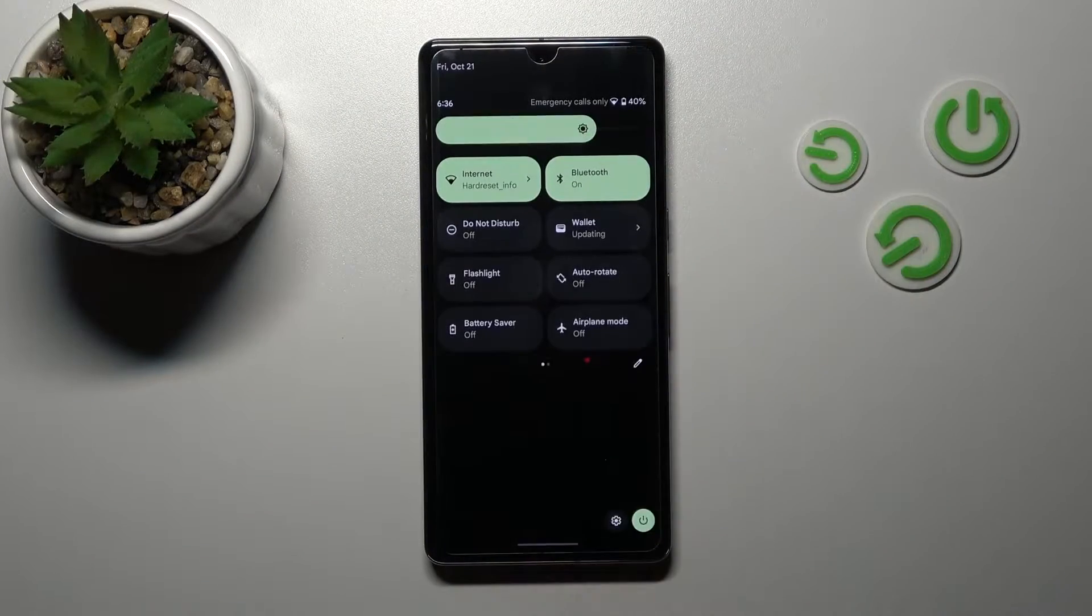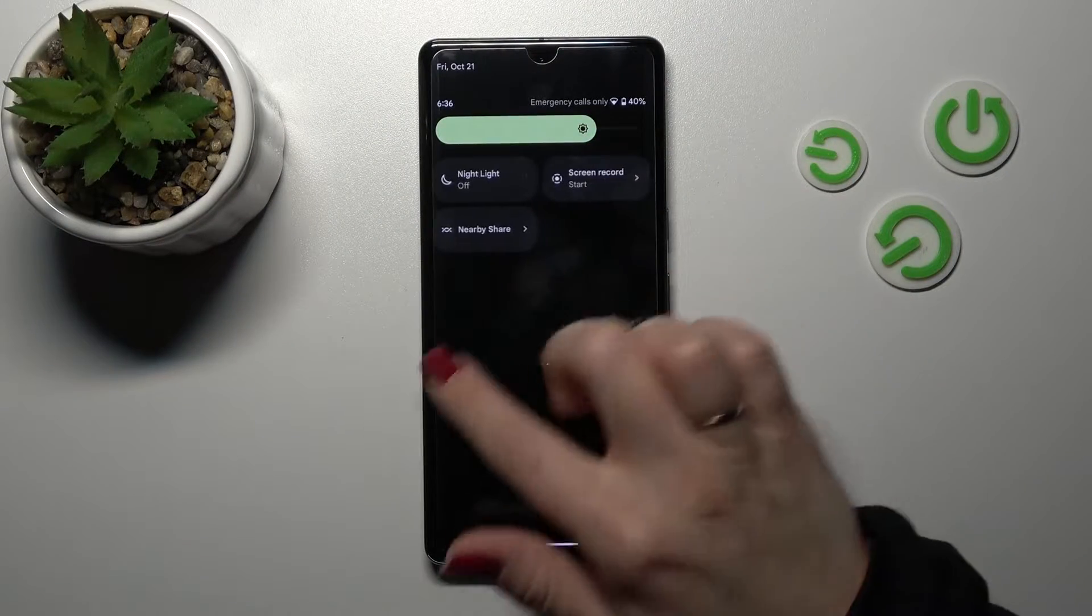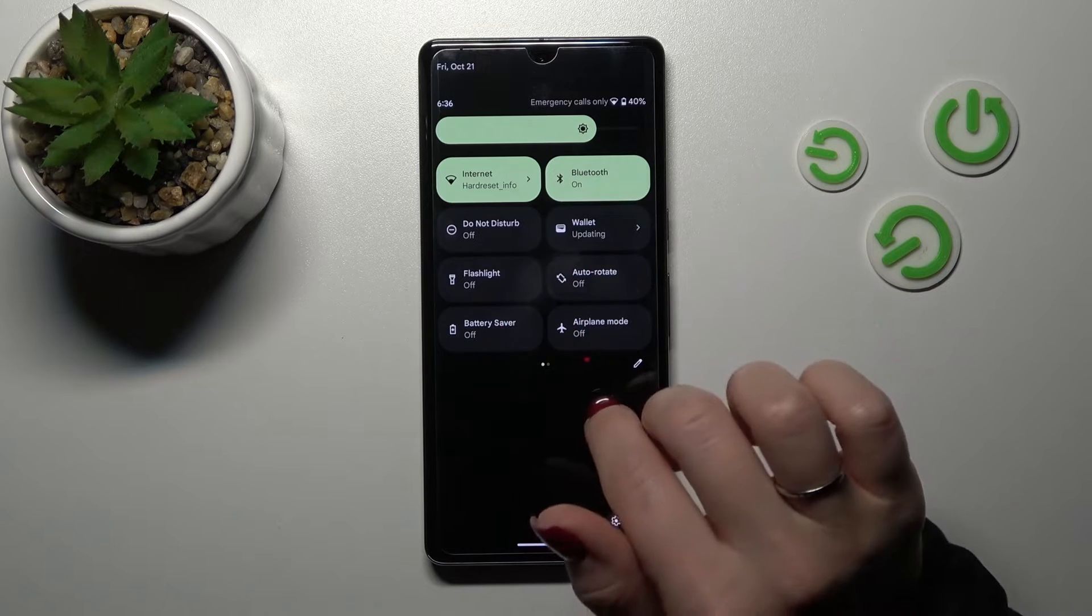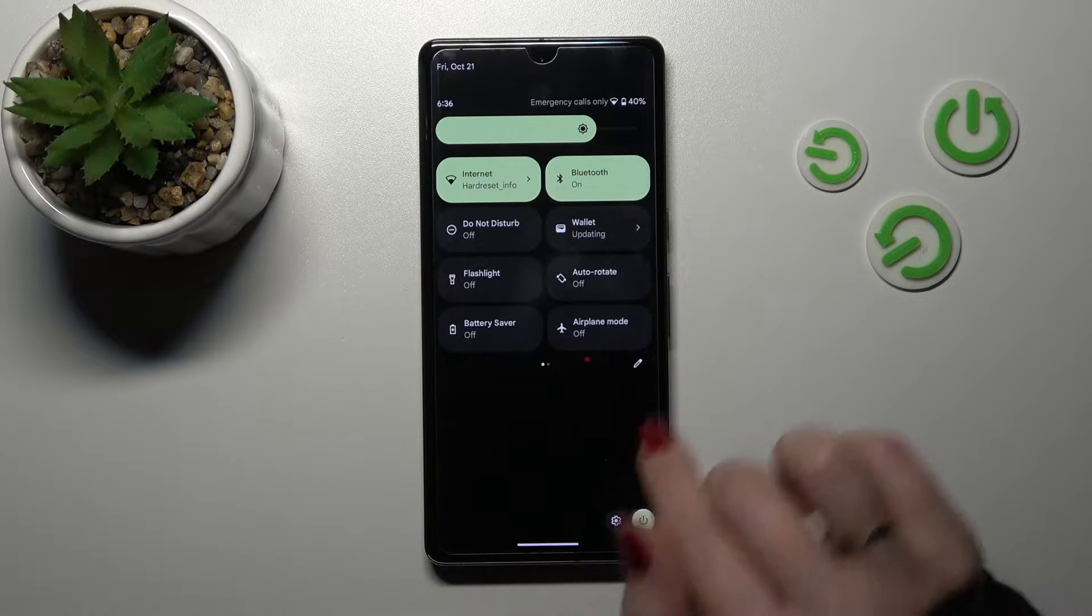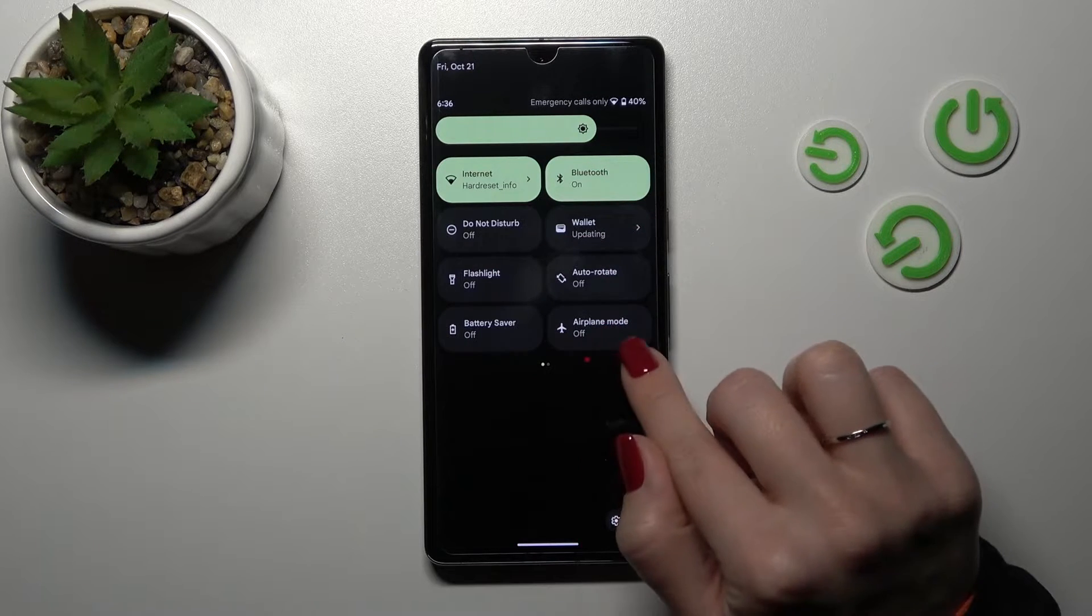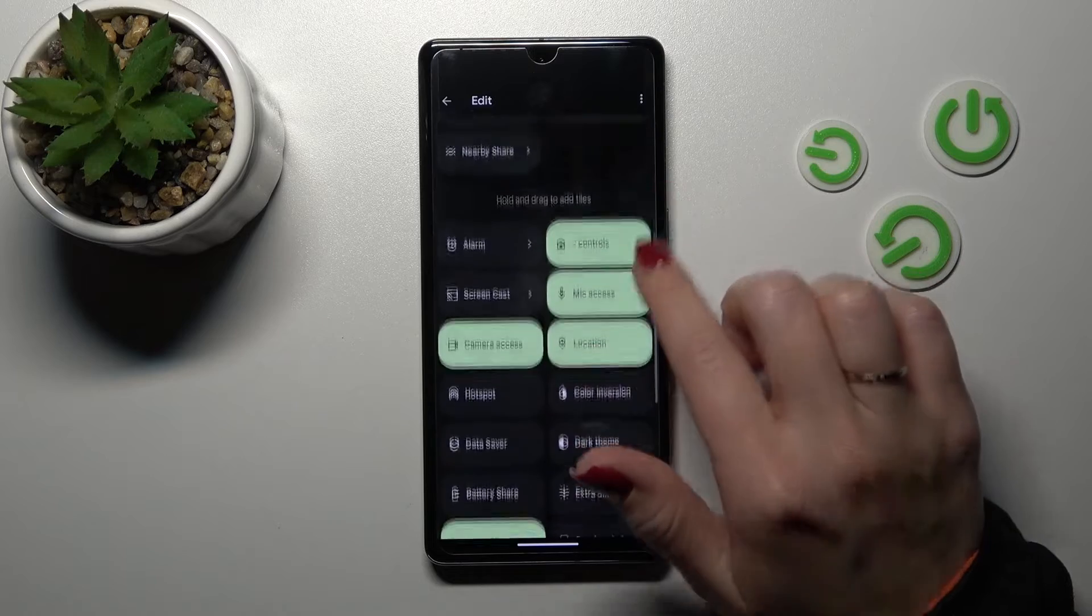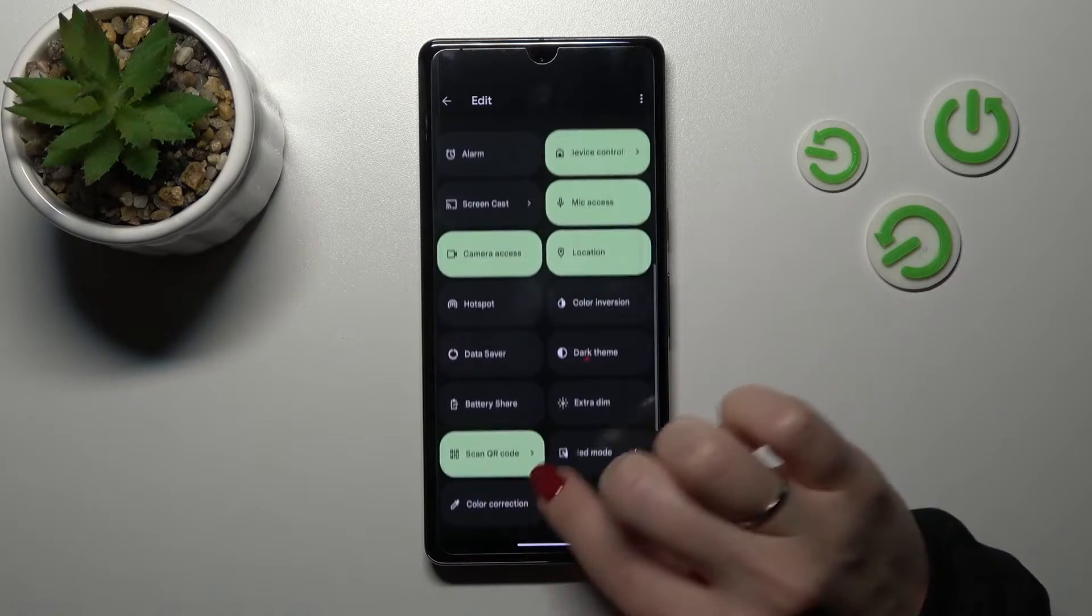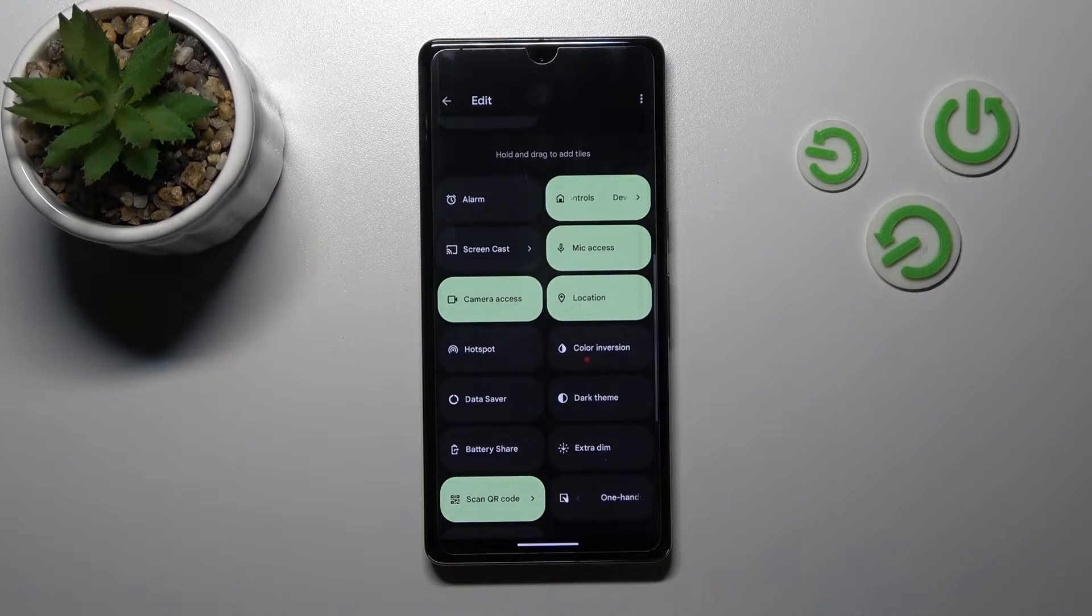So first let's open the notification panel. If you want to add some icons here or just remove some of them or change their positions, we should click here on the edit icon. Now we can see this down section with all of the invisible icons.